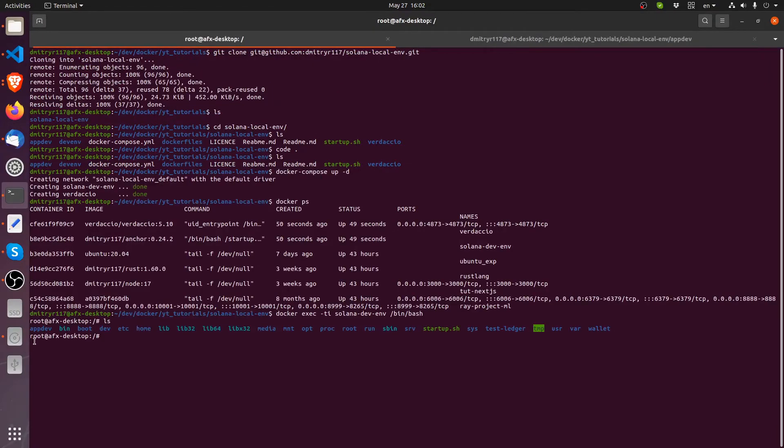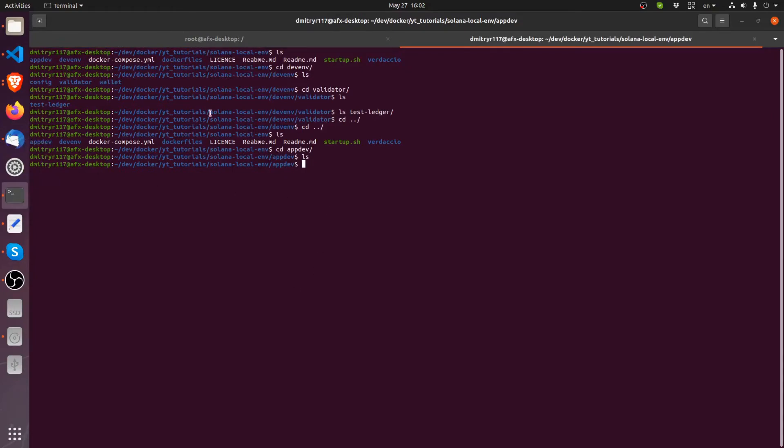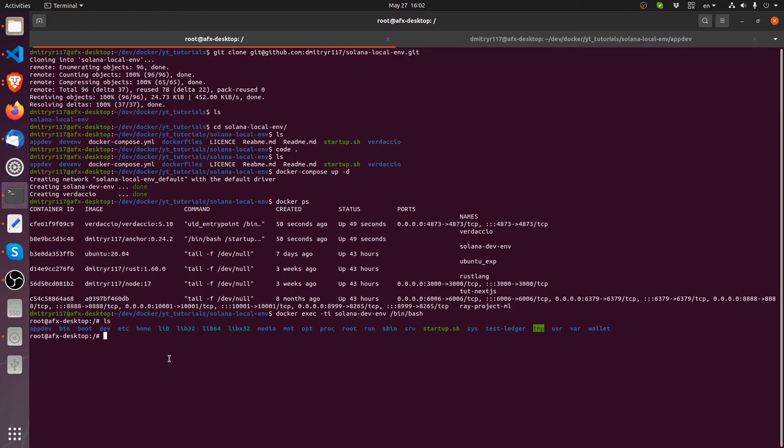This directory right here will store your applications. This is where you should store your applications actually. So here on the root, you see here app dev, right? App dev and then app dev right here on your main system. Okay, let's try and start the Solana test validator, because I want to show you something important, which has to do with CPUs.